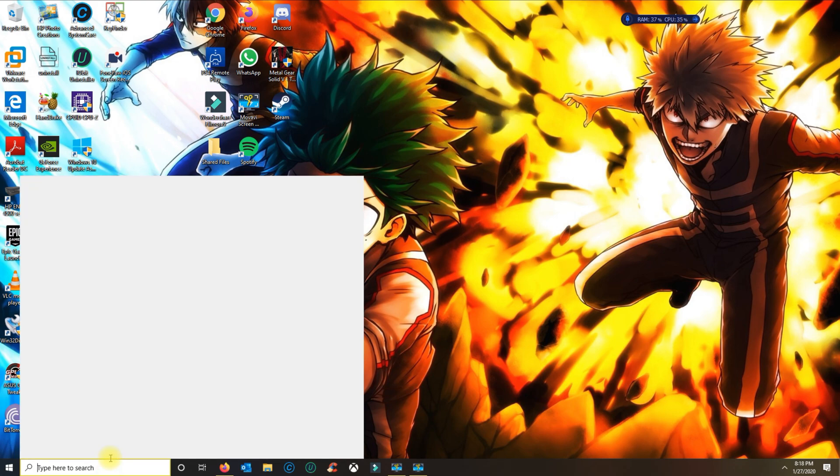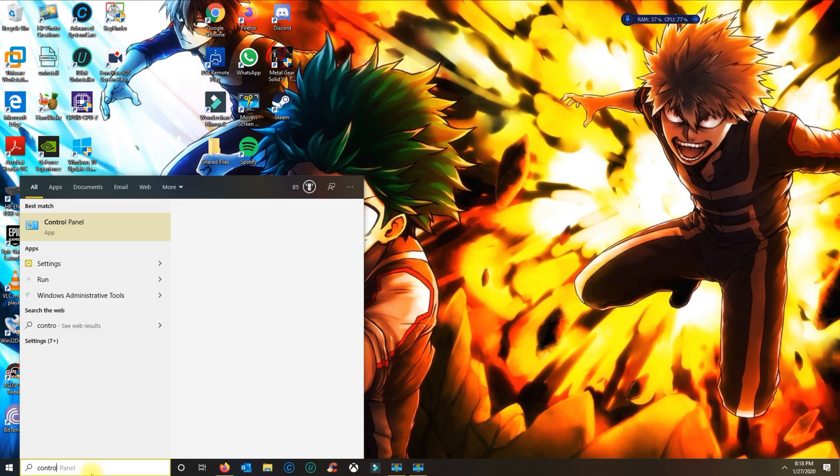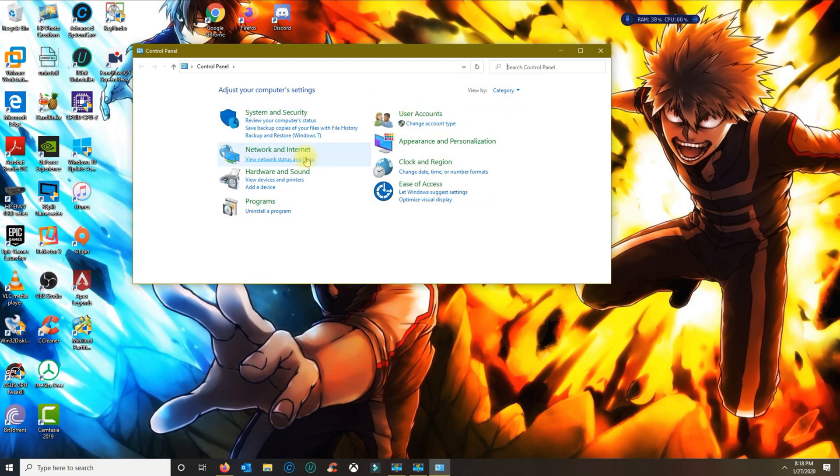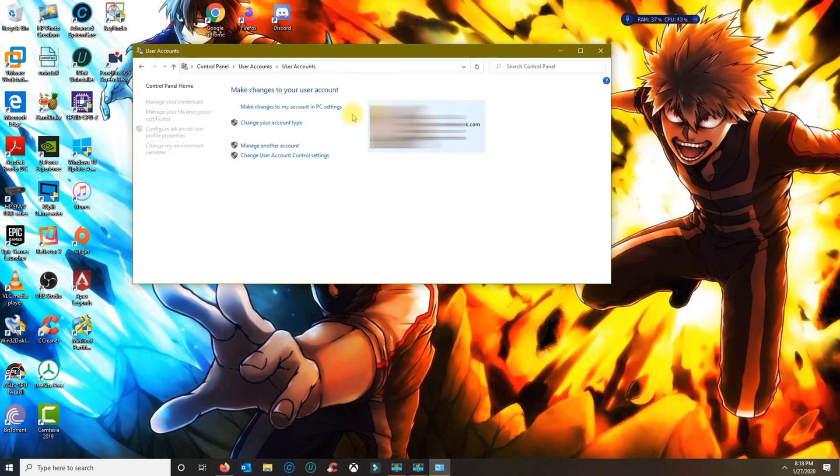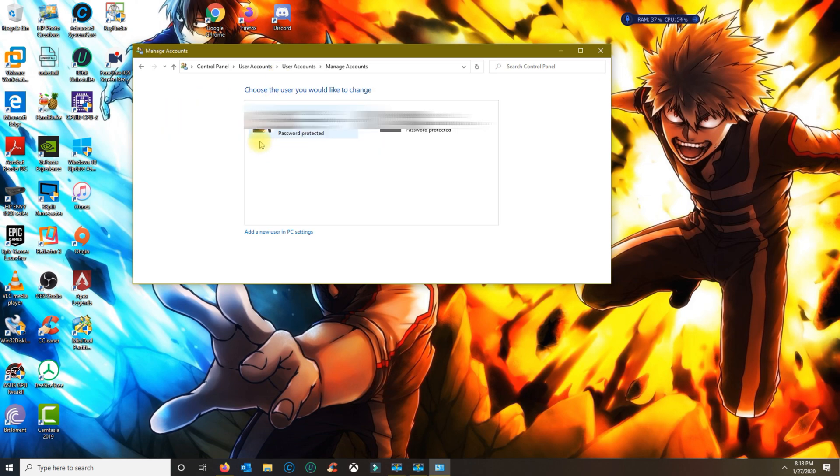and open Control Panel. Once you open Control Panel, you want to click on User Accounts and User Accounts again. If you want to delete another profile that's not yours, then you want to click on Manage Another Account.